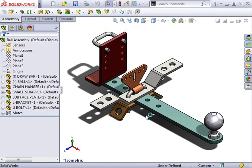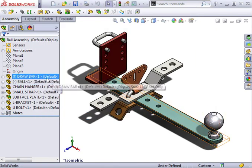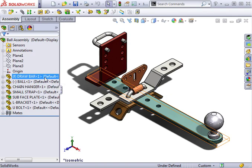If I hover the pointer over the draw bar in the Feature tree, you can see I now have it open with Read Only access, making it possible for someone else to gain write access to the same file.